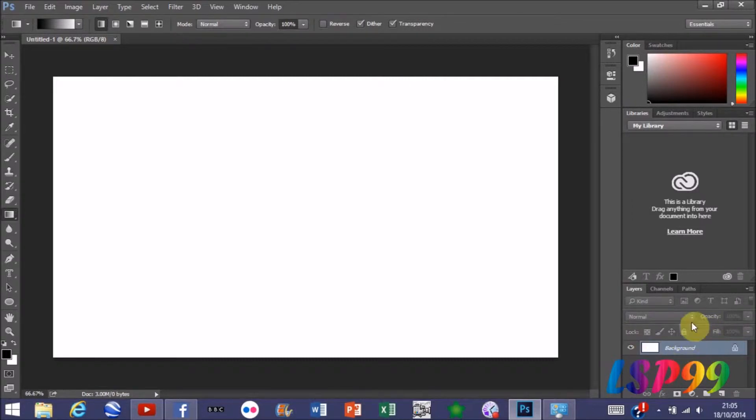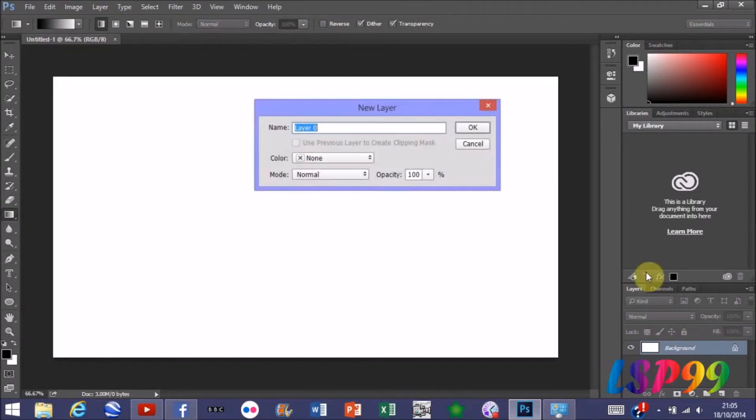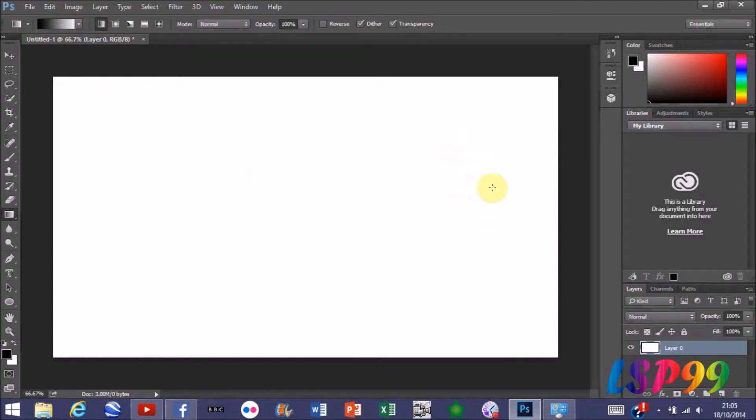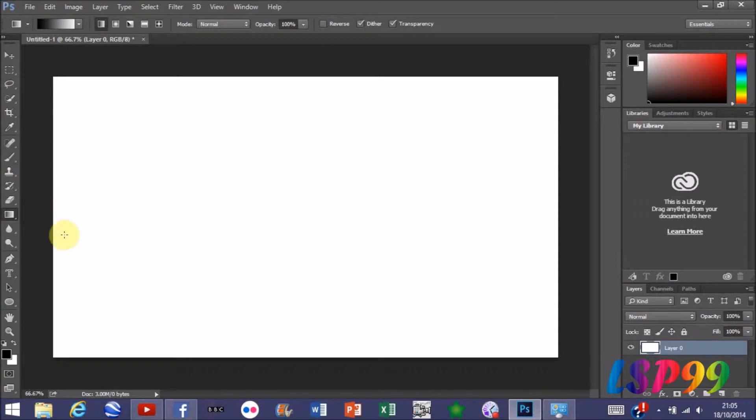Before we do anything else, you need to go down to your layers and double-click on the background just to unlock the layer and press OK. Now we can start making our background.